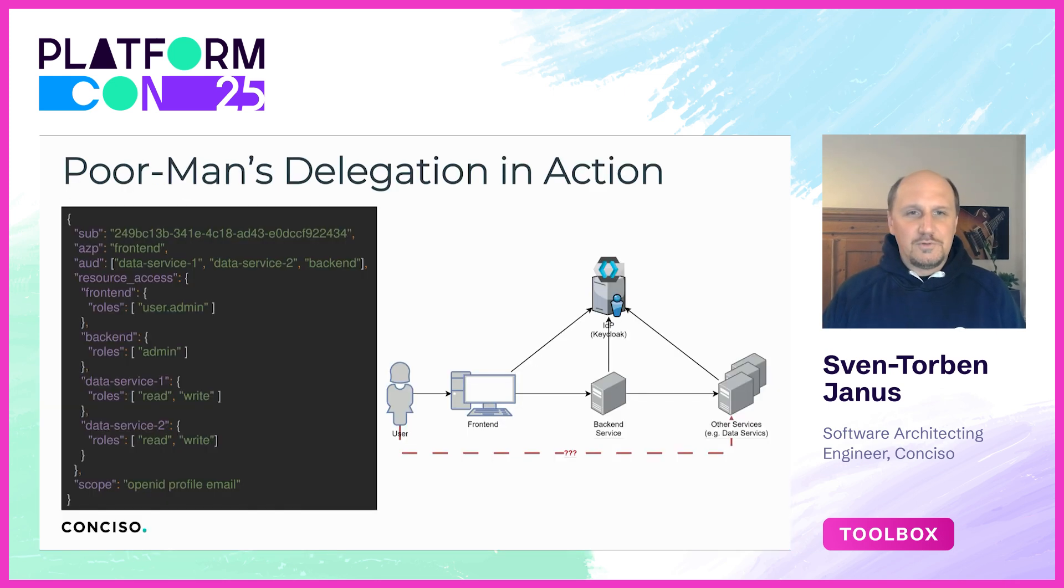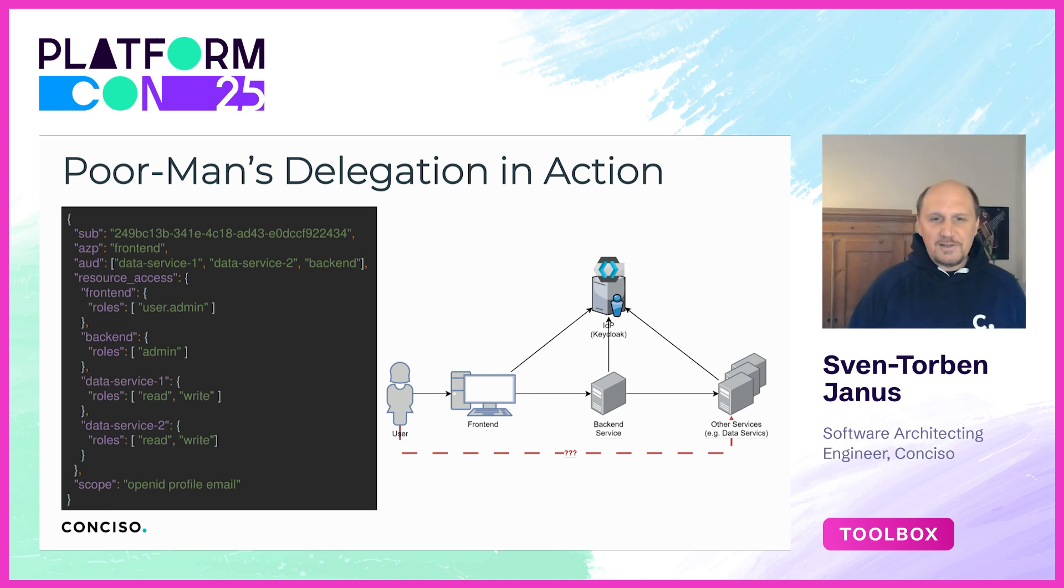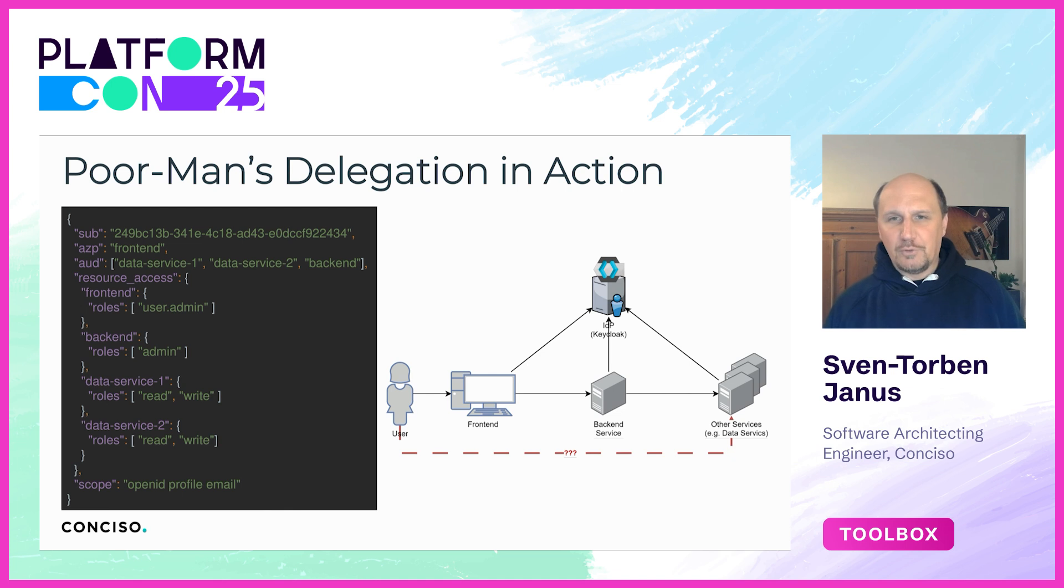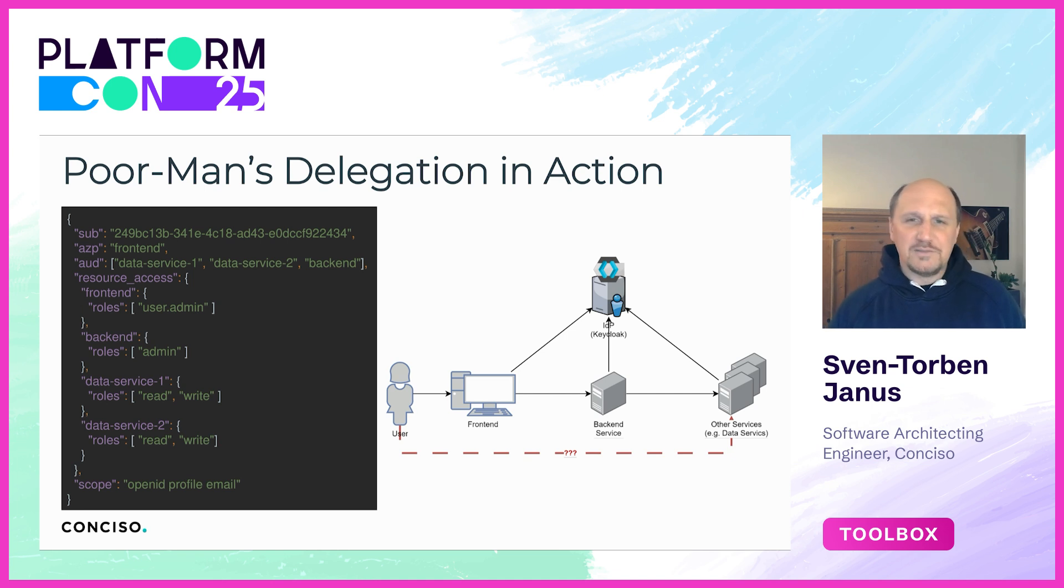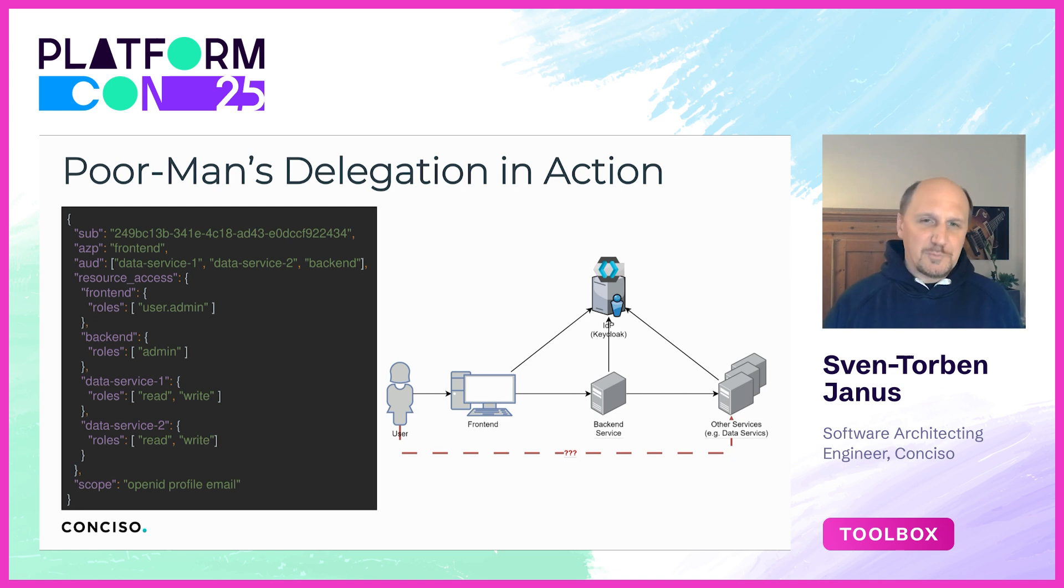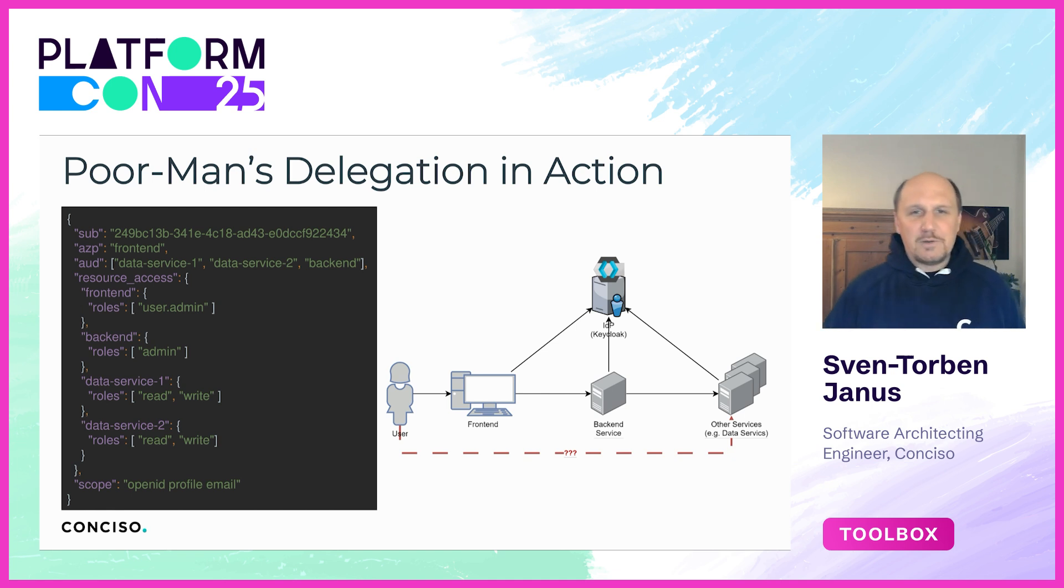This is the kind of token we see in poor man's delegation. We have a user identified by a subject claim. We have a token that is issued for a frontend, indicated by the authorized party claim, and these tokens suddenly work for backend and data services as we see with the audience claim. This breaks audience boundaries and violates the principle of least privilege. If such a token leaks, an attacker has very wide access to the platform.